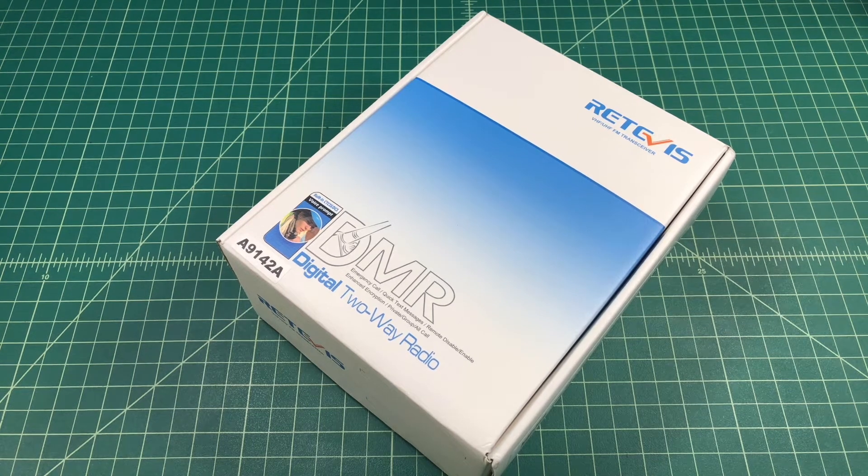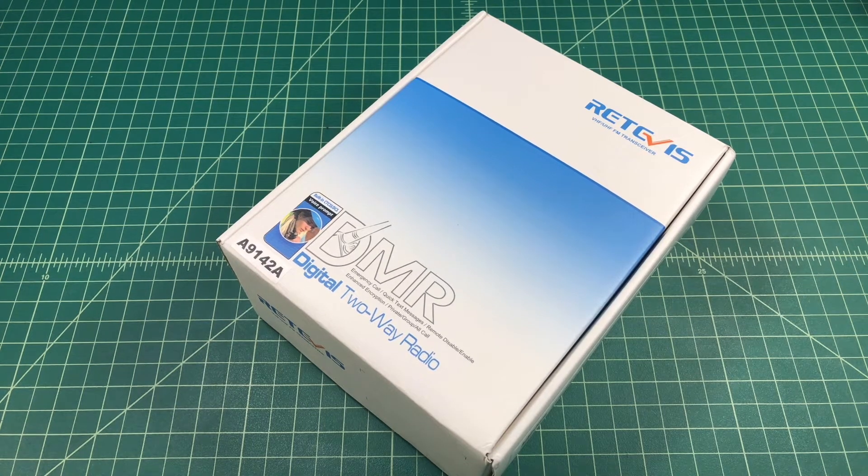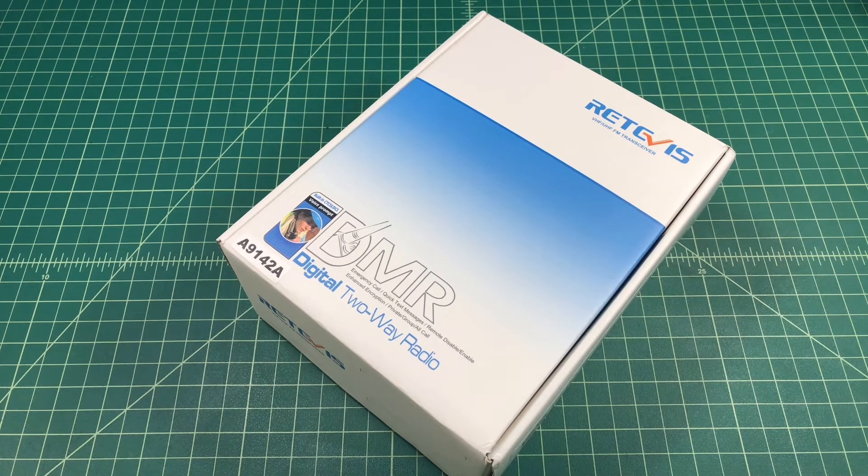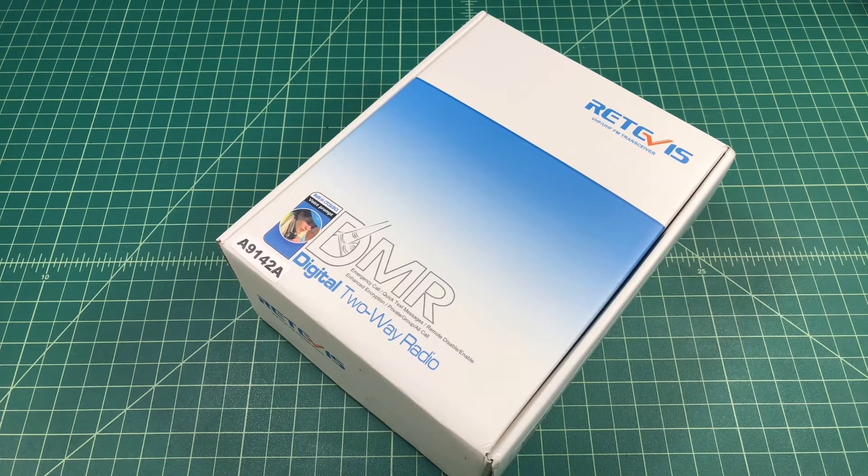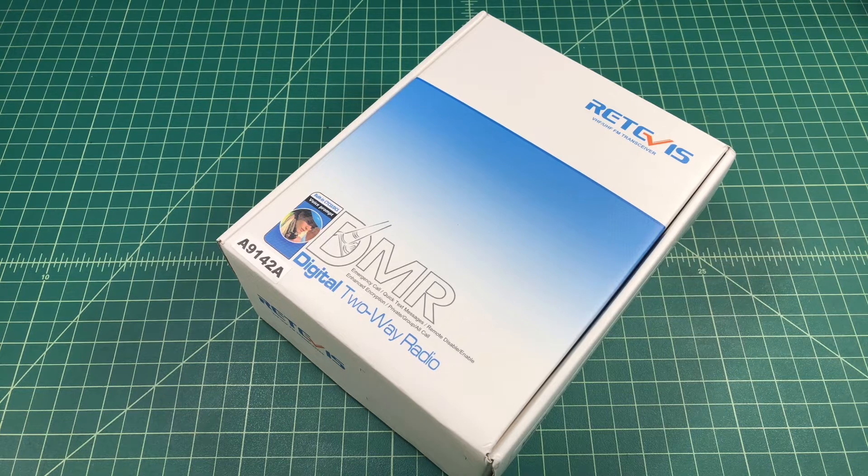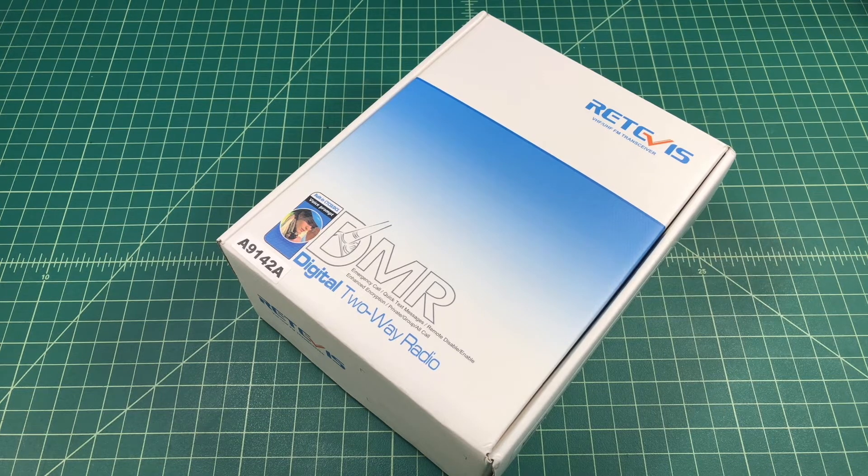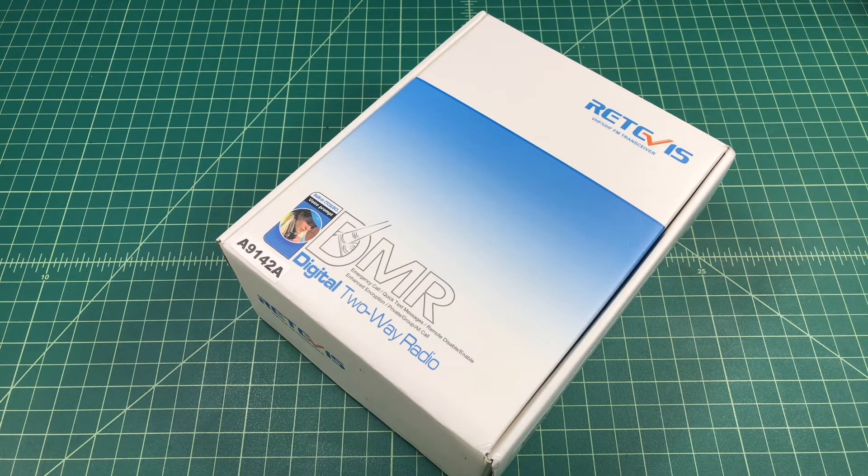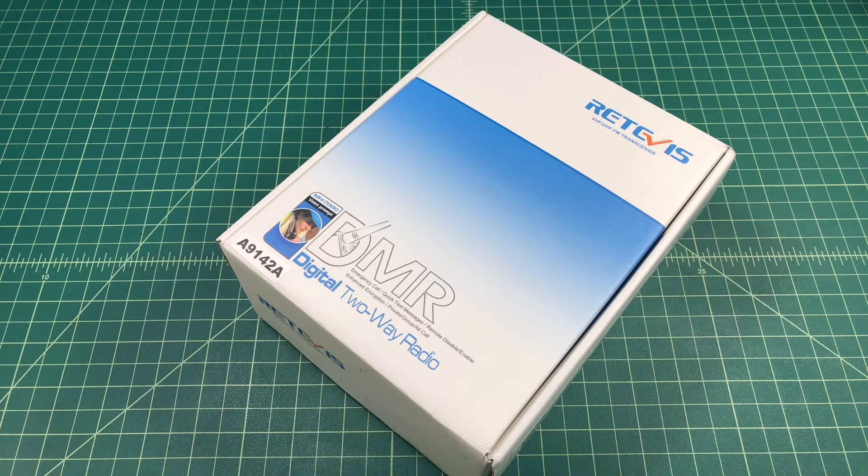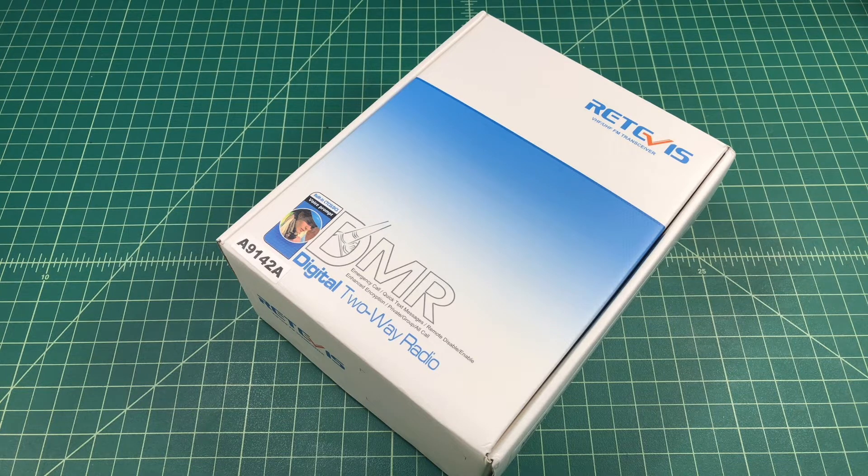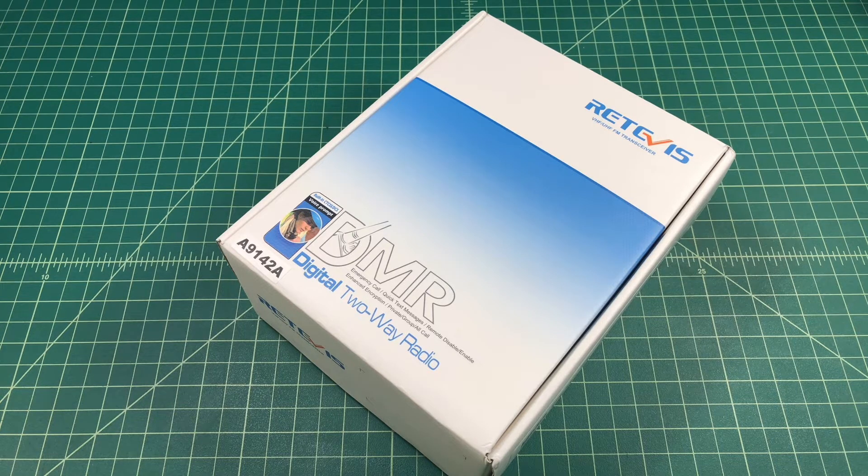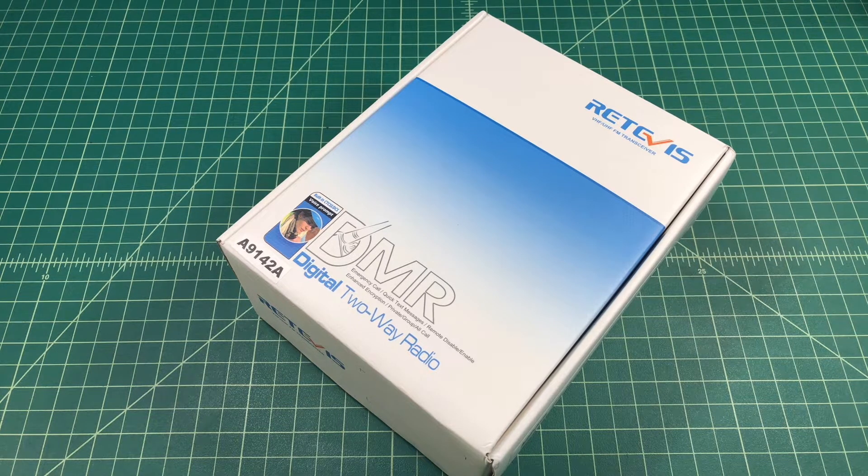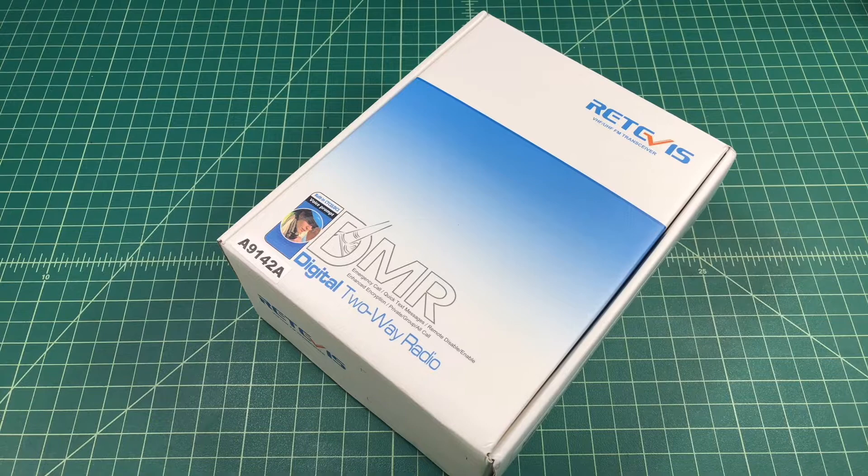Alright folks, so this is going to be a video review of the Retivis RT50. I was contacted by the folks at Retivis and they asked if I would do a video review of this product, and of course I said yes. They sent me this radio free of charge in exchange for this video review.